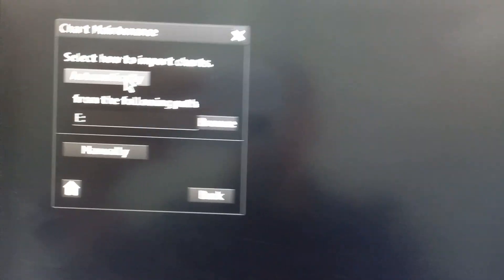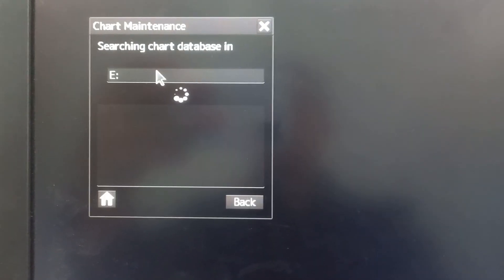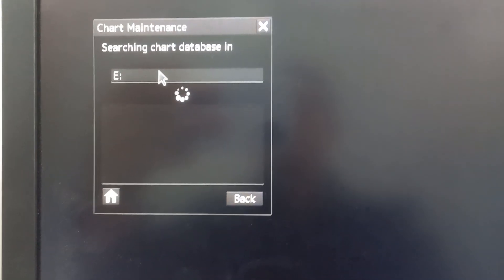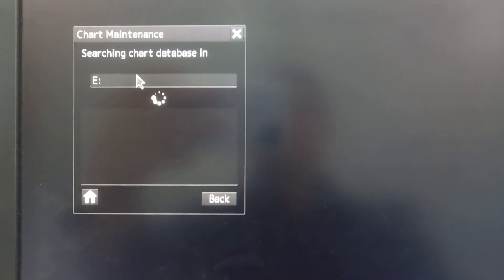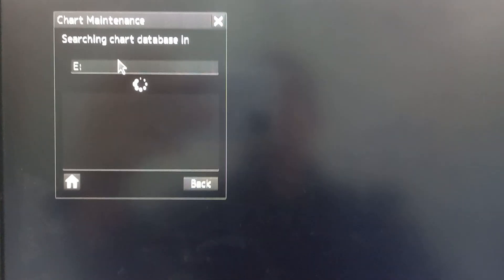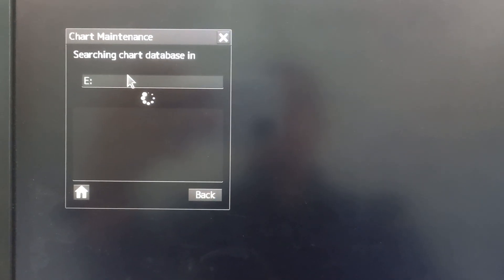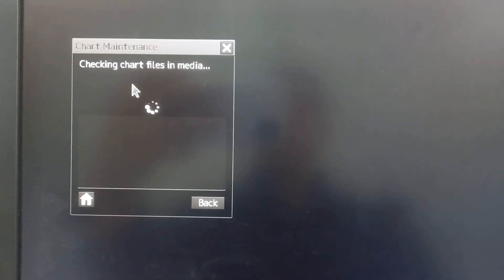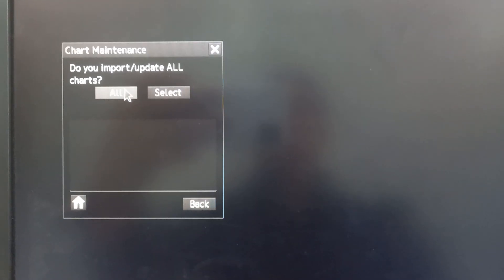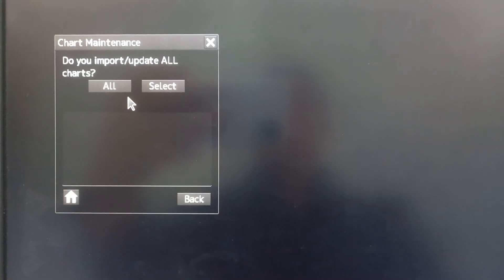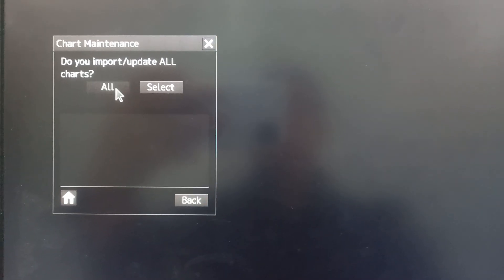Then press automatically. Do you have import, update all chart, all?